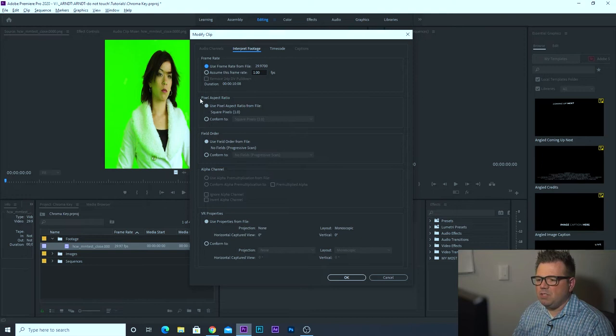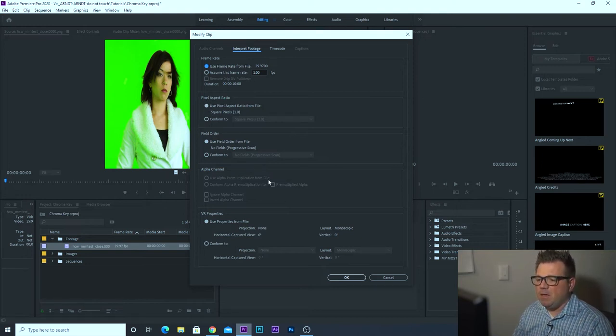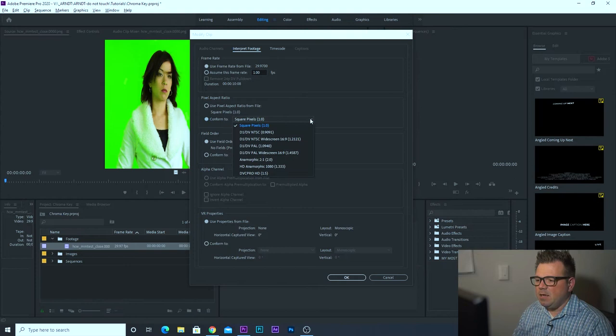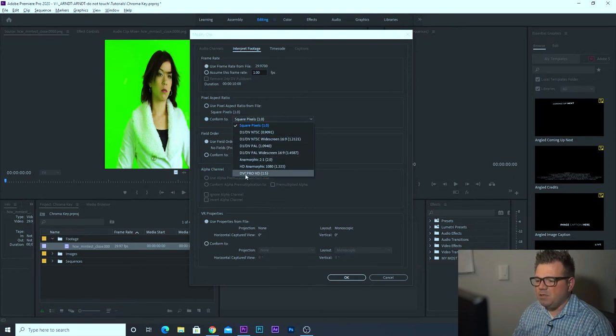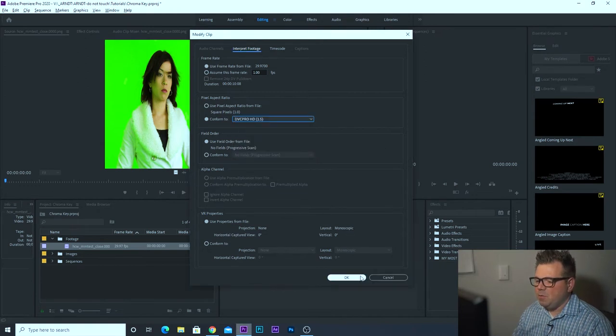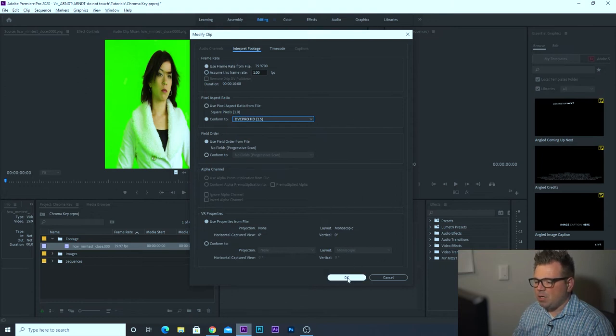We're going to adjust the pixel aspect ratio. That's what we want to adjust. So to do that, we're going to say conform to. And then this little drop down box, we're going to come all the way down here and say DVC Pro HD 1.5 and click that. With that, we're going to leave everything else the same. We're going to click okay.